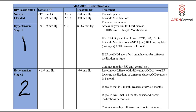Stage 1 hypertension is now 130 to 139 systolic or 80 to 89 mmHg diastolic. This is where assessment of cardiac disease comes in — use that calculator. If the patient has less than 10% risk and is otherwise healthy, offer lifestyle modifications. If it's greater than 10% risk, or the patient has known cardiovascular disease, known diabetes, or known chronic kidney disease, offer lifestyle modifications plus one antihypertensive medication, and reassess in one month. So for stage 1: one drug, one month.